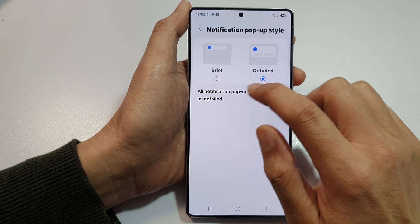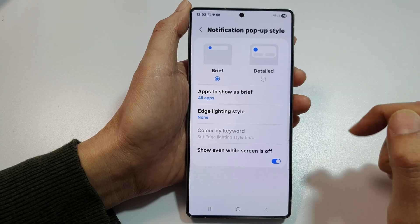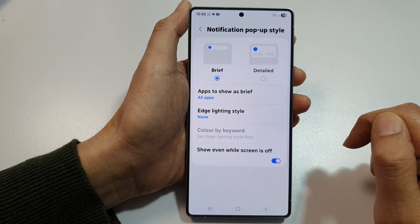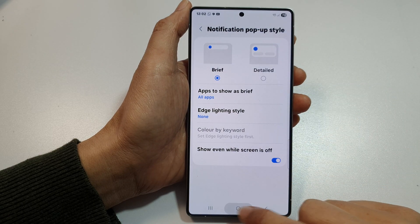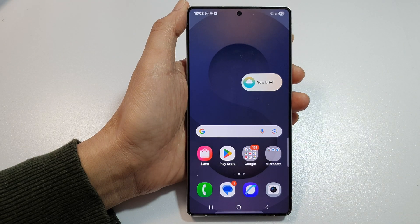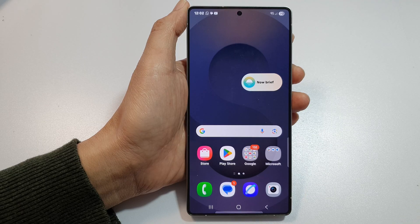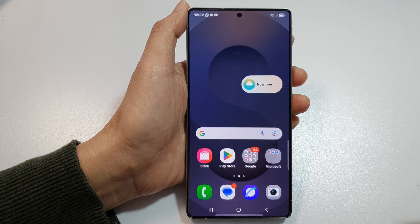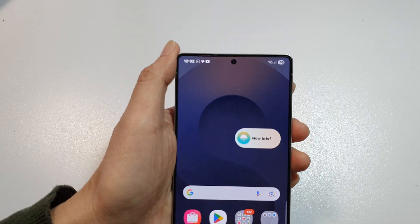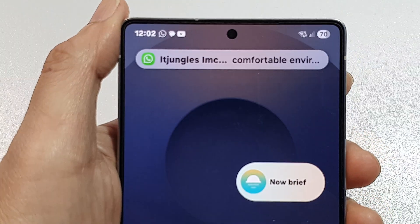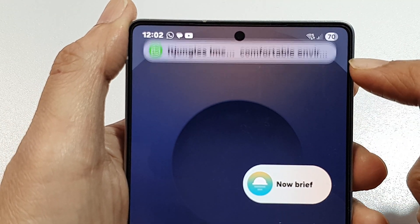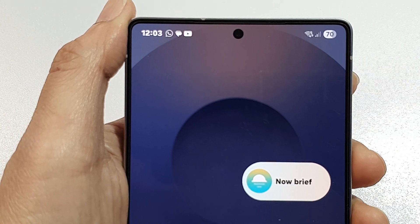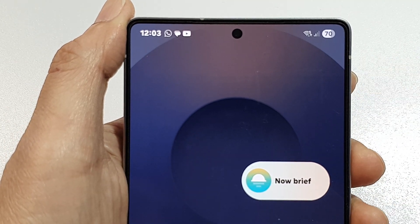And here, if I select Brief, this is what it looks like. So here, I will send myself a message. Brief shows a single line notification as a pop-up.